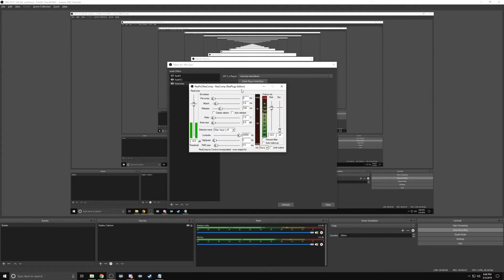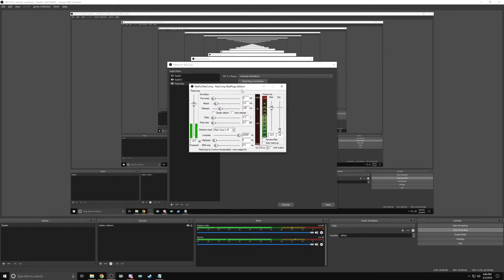This VST will help normalize your voice. When you begin to speak loudly or shout, you can have peaking. This will eliminate that.